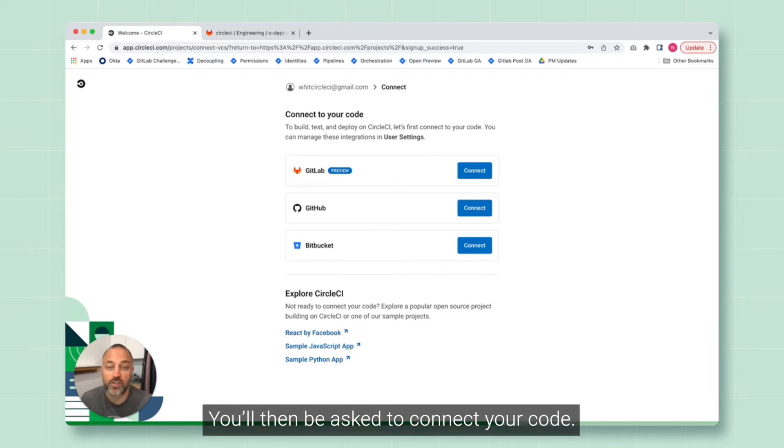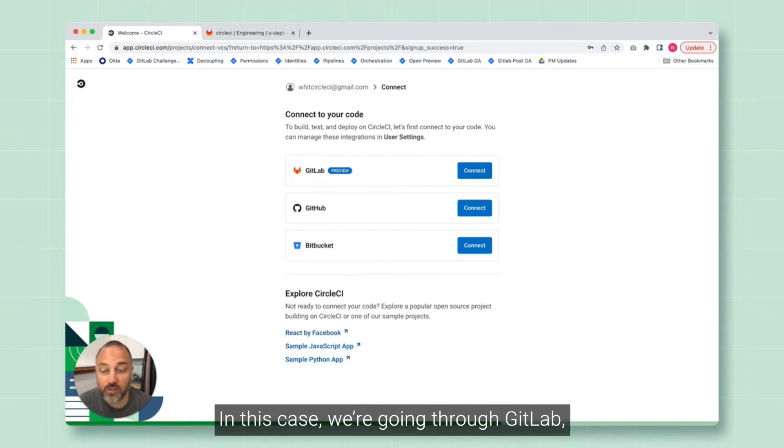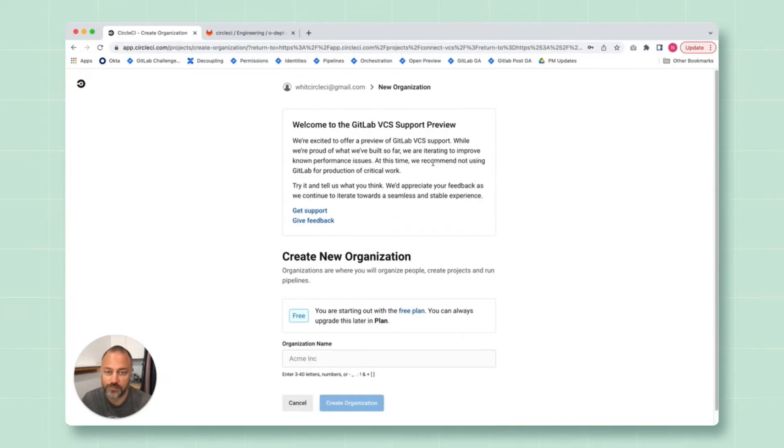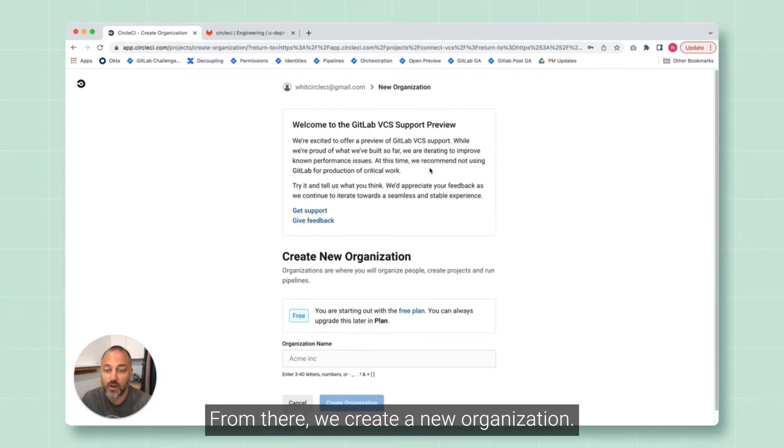Once your account's been created, you will be prompted for a short survey. You'll then be asked to connect your code. In this case, we're going through GitLab, so let's click connect. From there, we create a new organization.